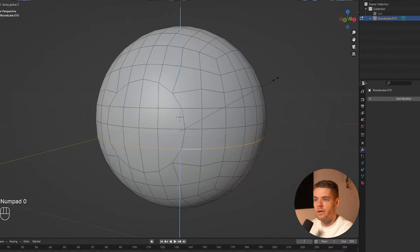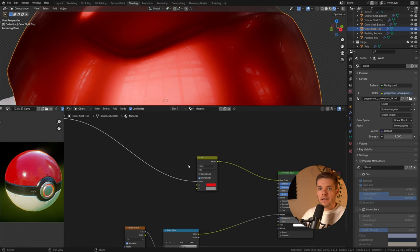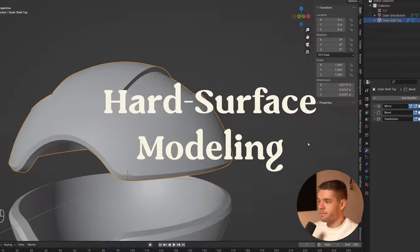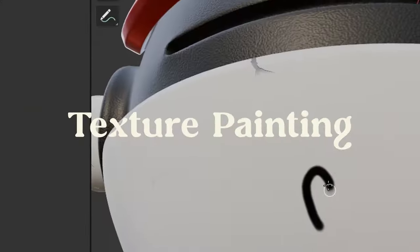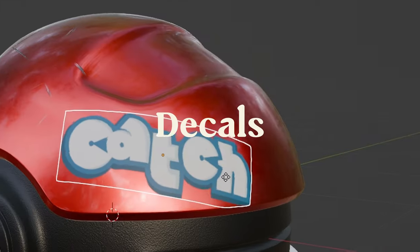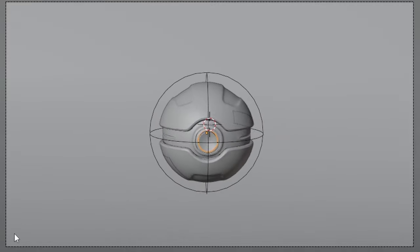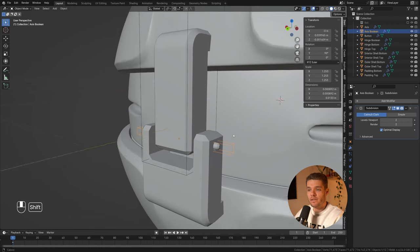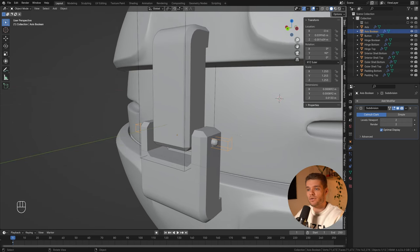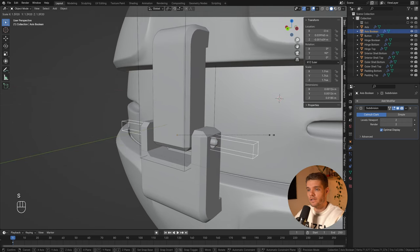In this course, I'll be showing you how to create this amazing model from scratch, covering topics like hard surface modeling, building a shader, texture painting, adding decals, and animation — both with keyframes and geometry nodes. We'll take our time to cover each topic at an easy to follow pace and make sure you grasp some very important 3D concepts along the way.